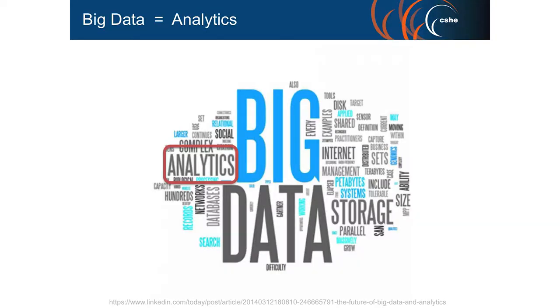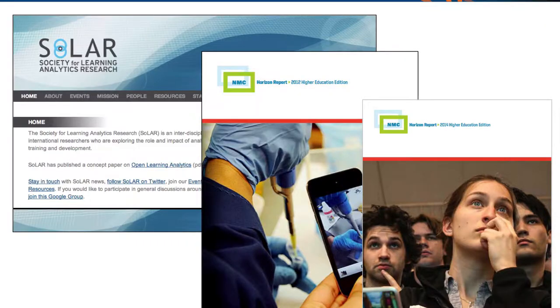Along came big data, and with that very much learning analytics. It all started a little bit before big data, but in the last two to three years people have started to think about the ways in which we can use data traces — the footprints of people within learning systems — and the huge amounts of data that they create, and do something with them. If you look at the vendors and other outlets, you'll see learning analytics is very much top of the pops.